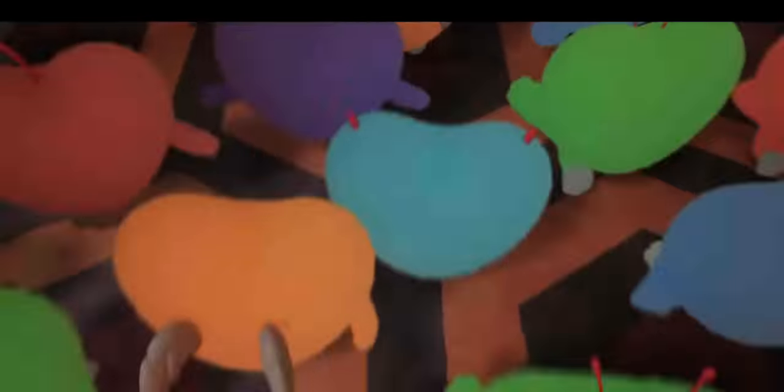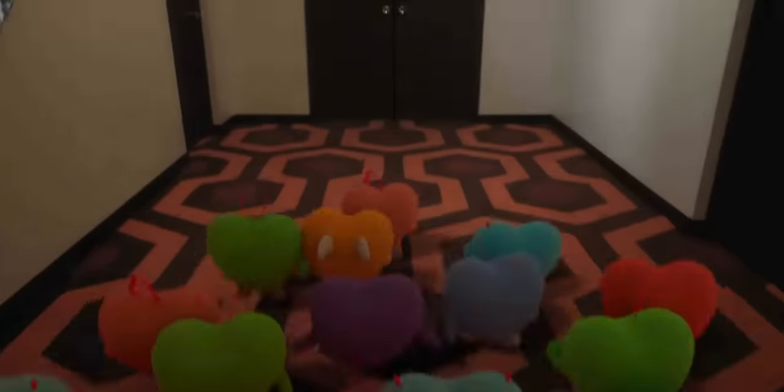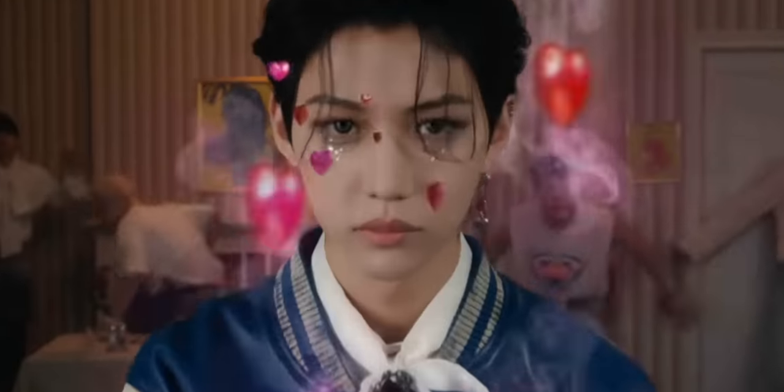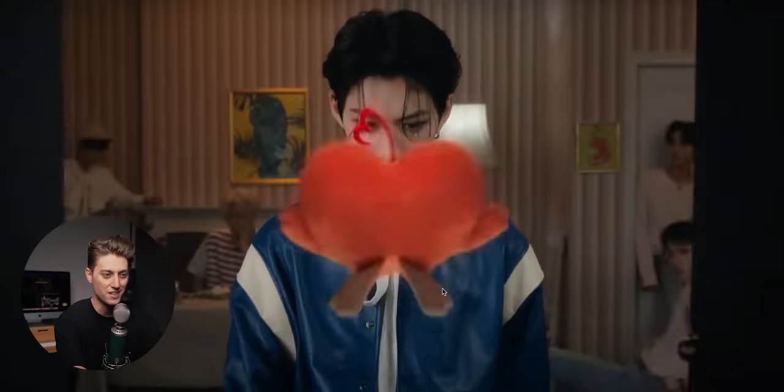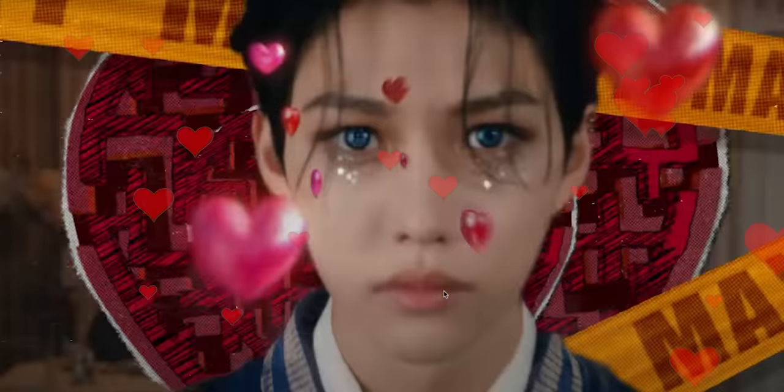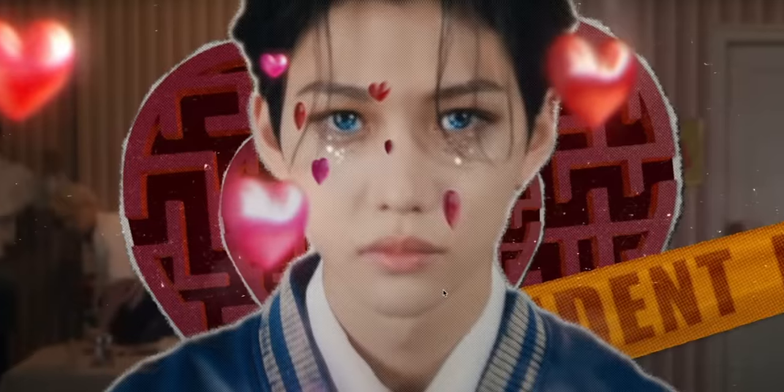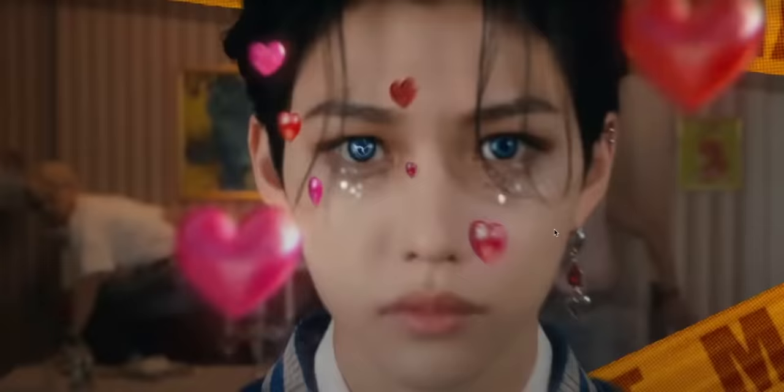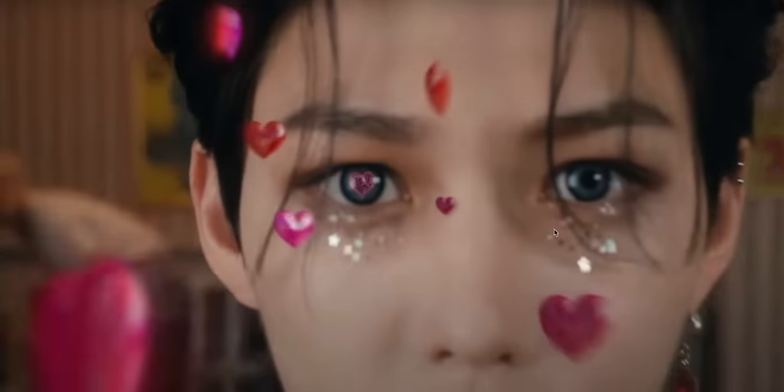That right there is the inciting incident in storytelling. There's something called an inciting incident in which a character experiences something that is out of their control that sets them on this journey. Essentially, this heart plushie possesses our boy. He now is feeling so much love. We got some heart love mazes, which is also a callback to The Shining. We enter graphic novel mode, and this is the moment in which our character is changed forever.